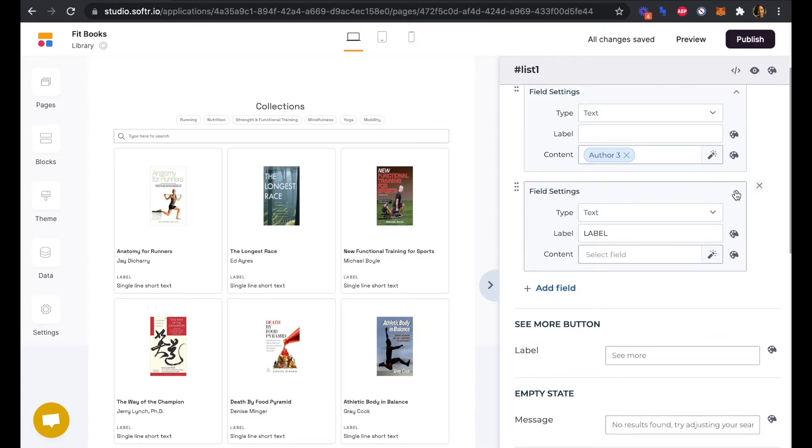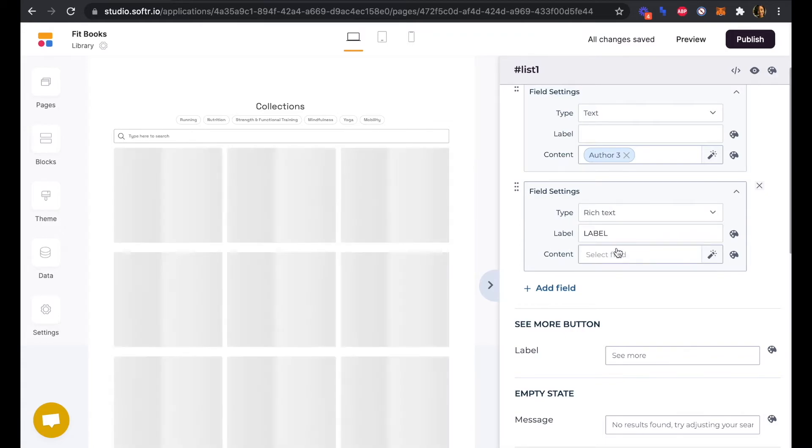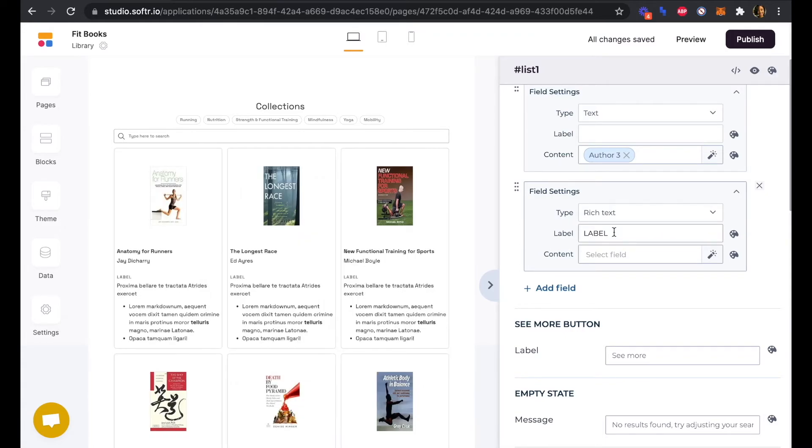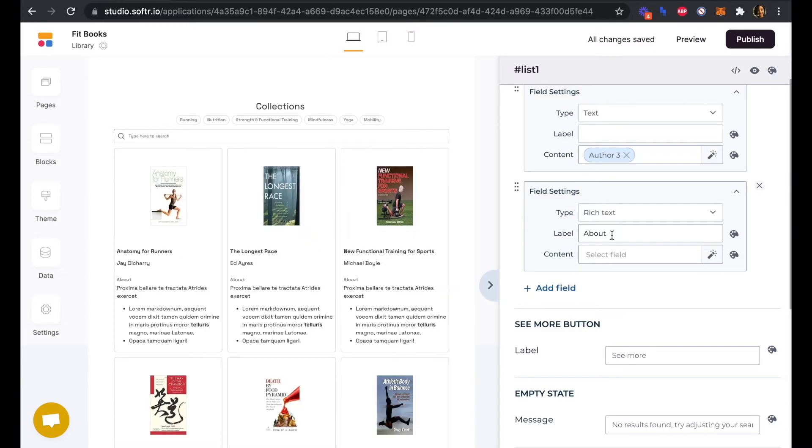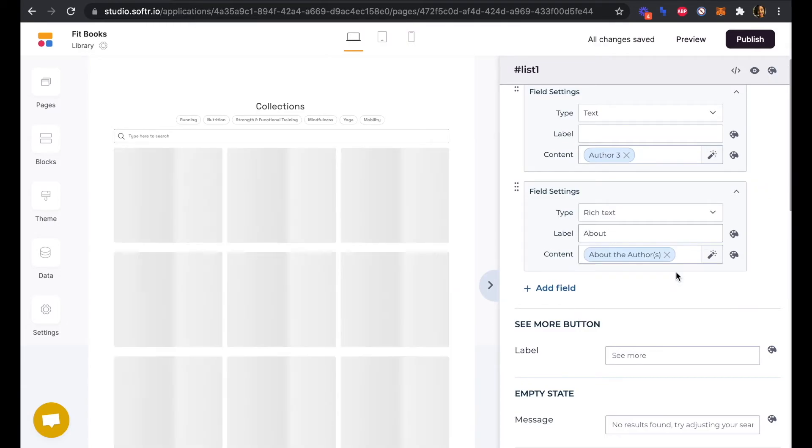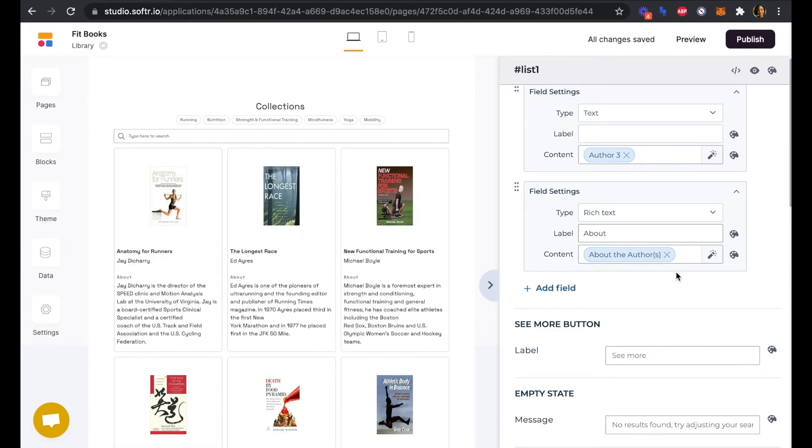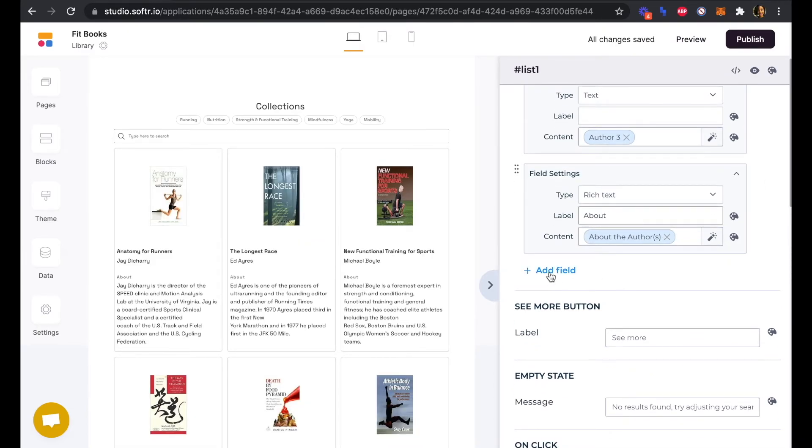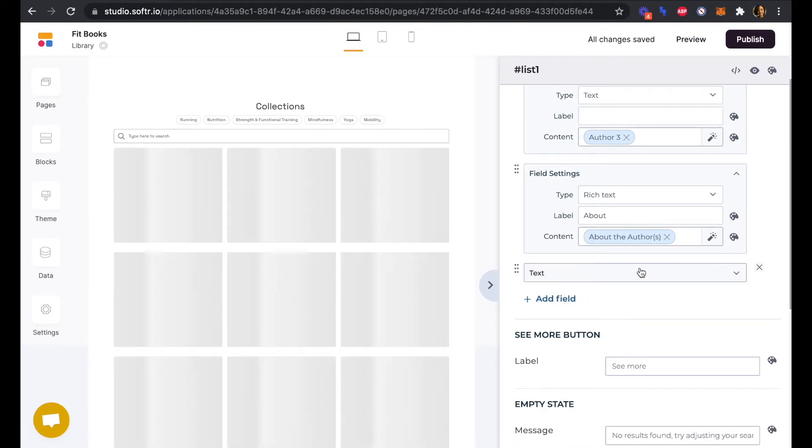This field will be a rich text field and we will label this About, and this is going to connect to our About the Author section.